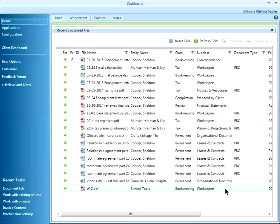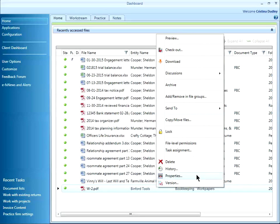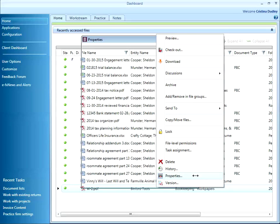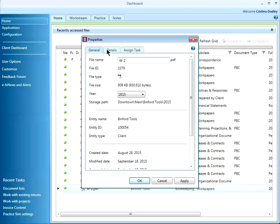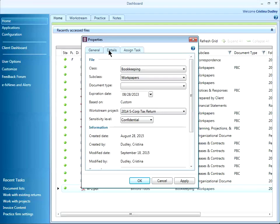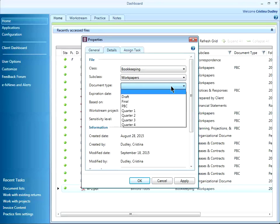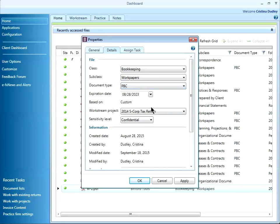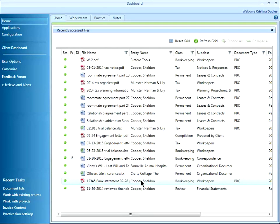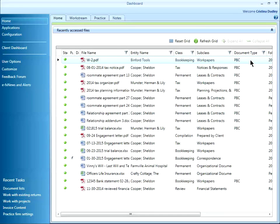Down here at the bottom of my screen I have a W2. Maybe I want to classify that as provided by the client. I can right click on the file, choose properties, go to the details tab, and select the document type from the drop down menu. I click OK. And now that W2 has a PBC document type.